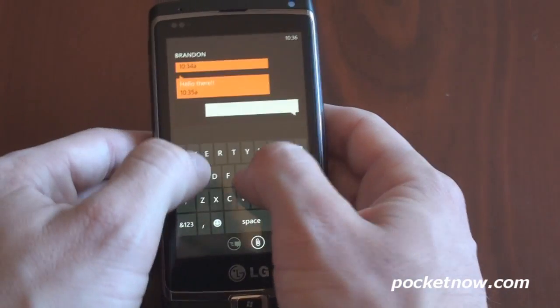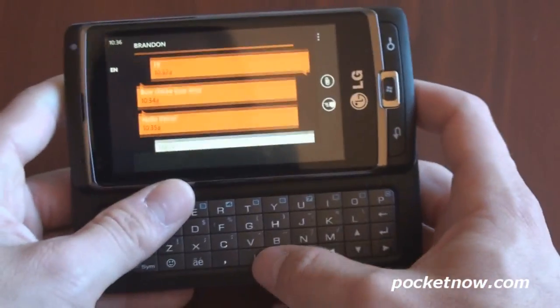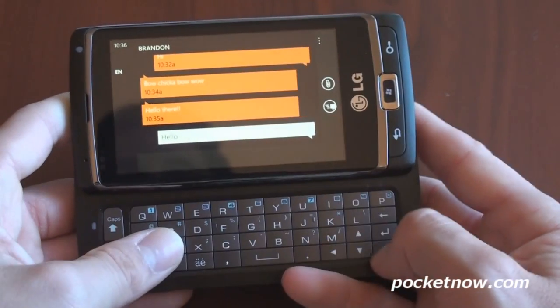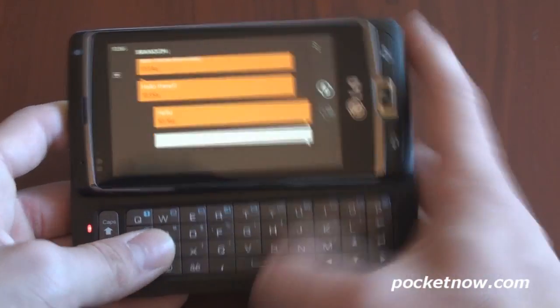We can type a message back and say hello. Or of course we can slide out the keyboard, if you're using a device with a keyboard, and hit the send button.